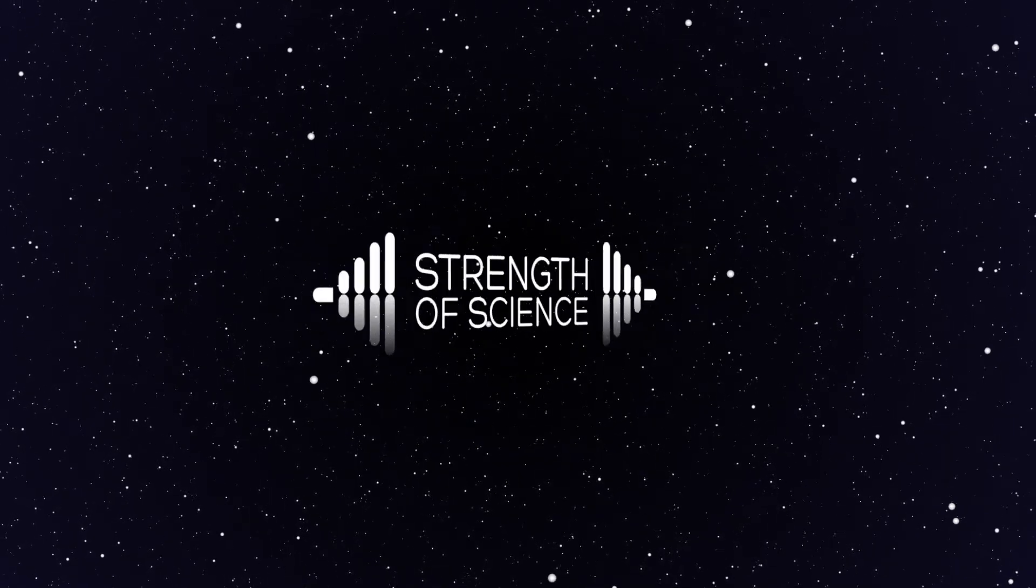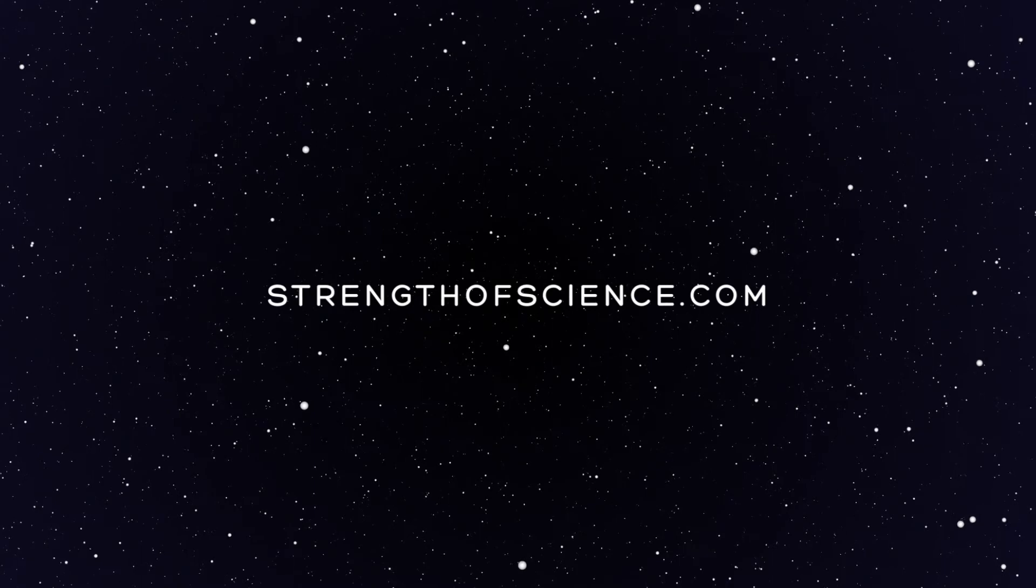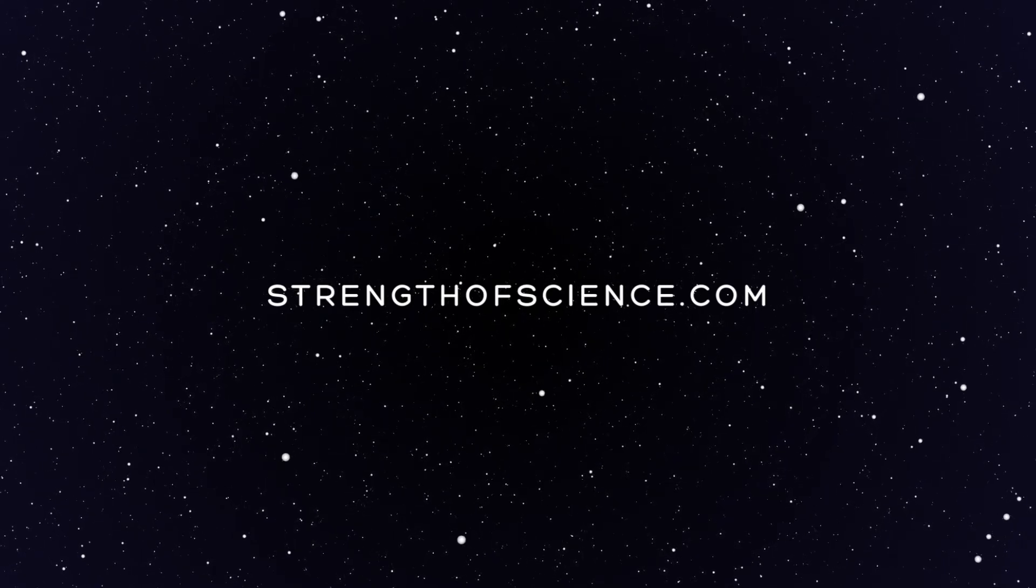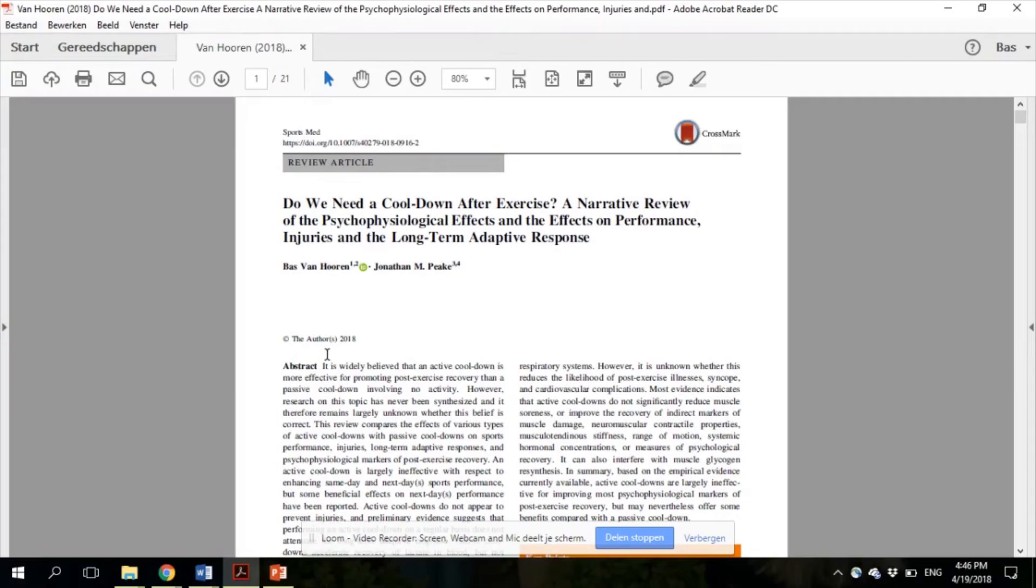Hi, my name is Bas van Horen and I'm a pre-PhD student at Maastricht University Department of Nutrition and Movement Sciences. In this video, I will walk you through our review on cool-down after exercise.